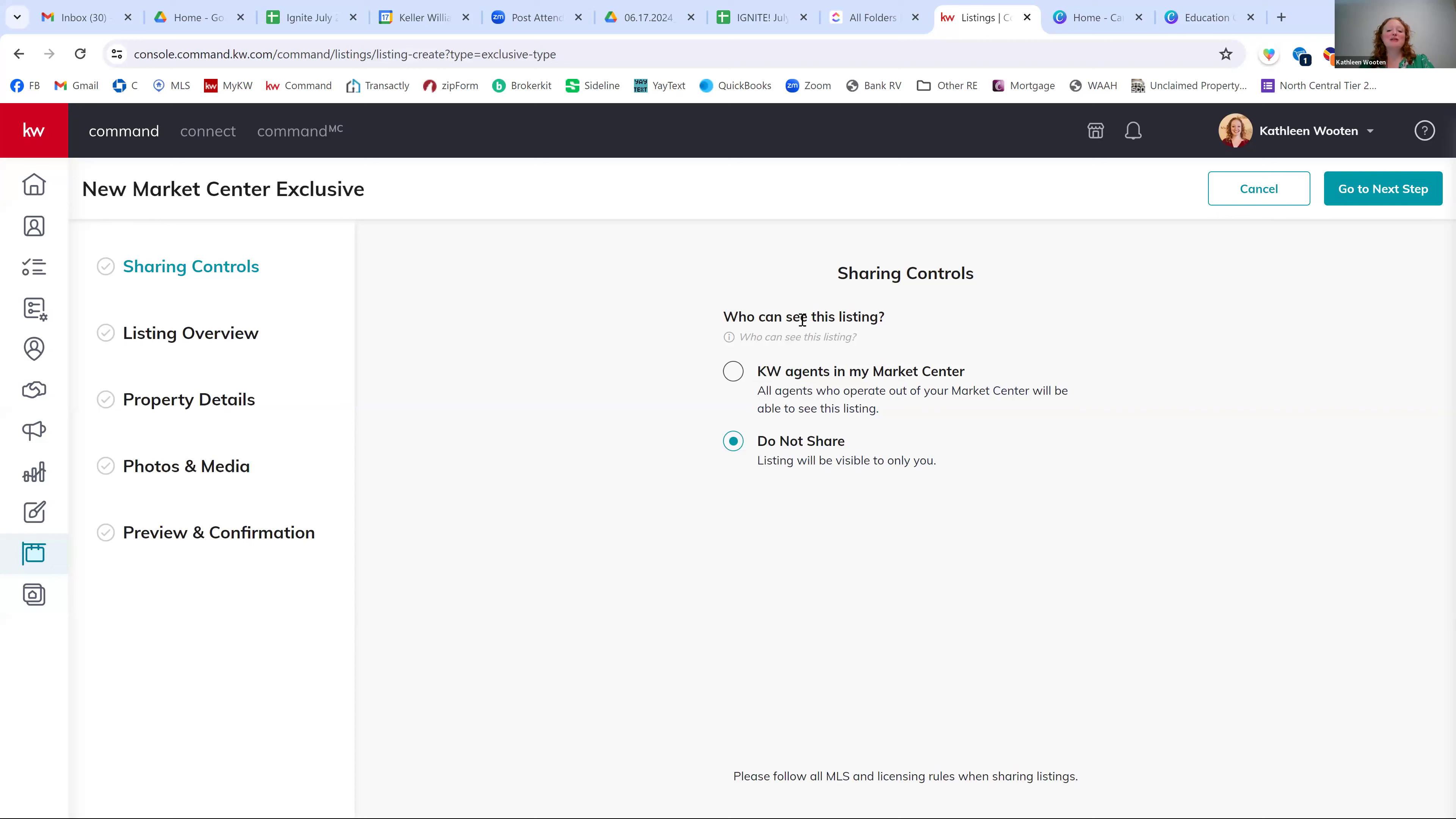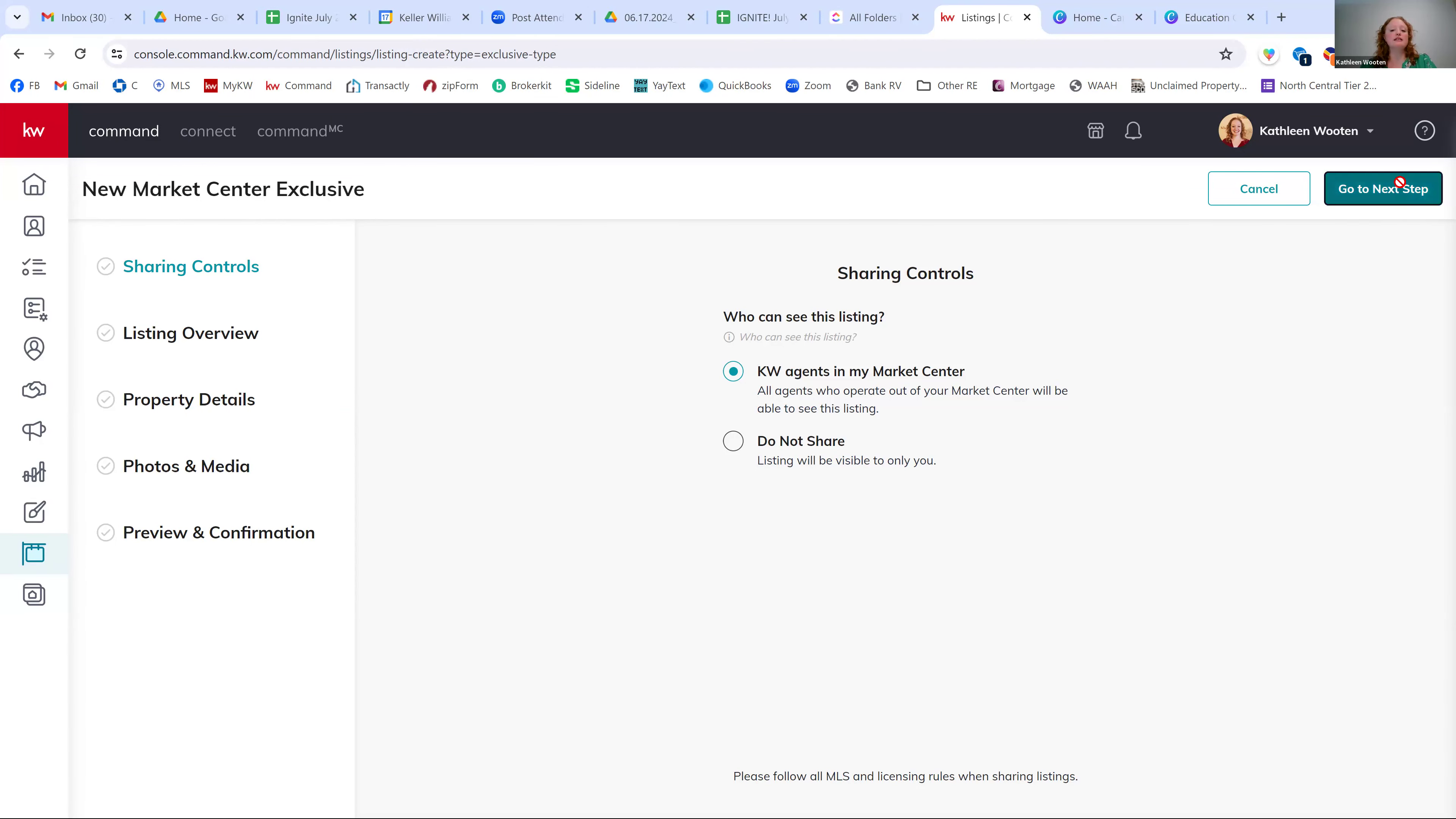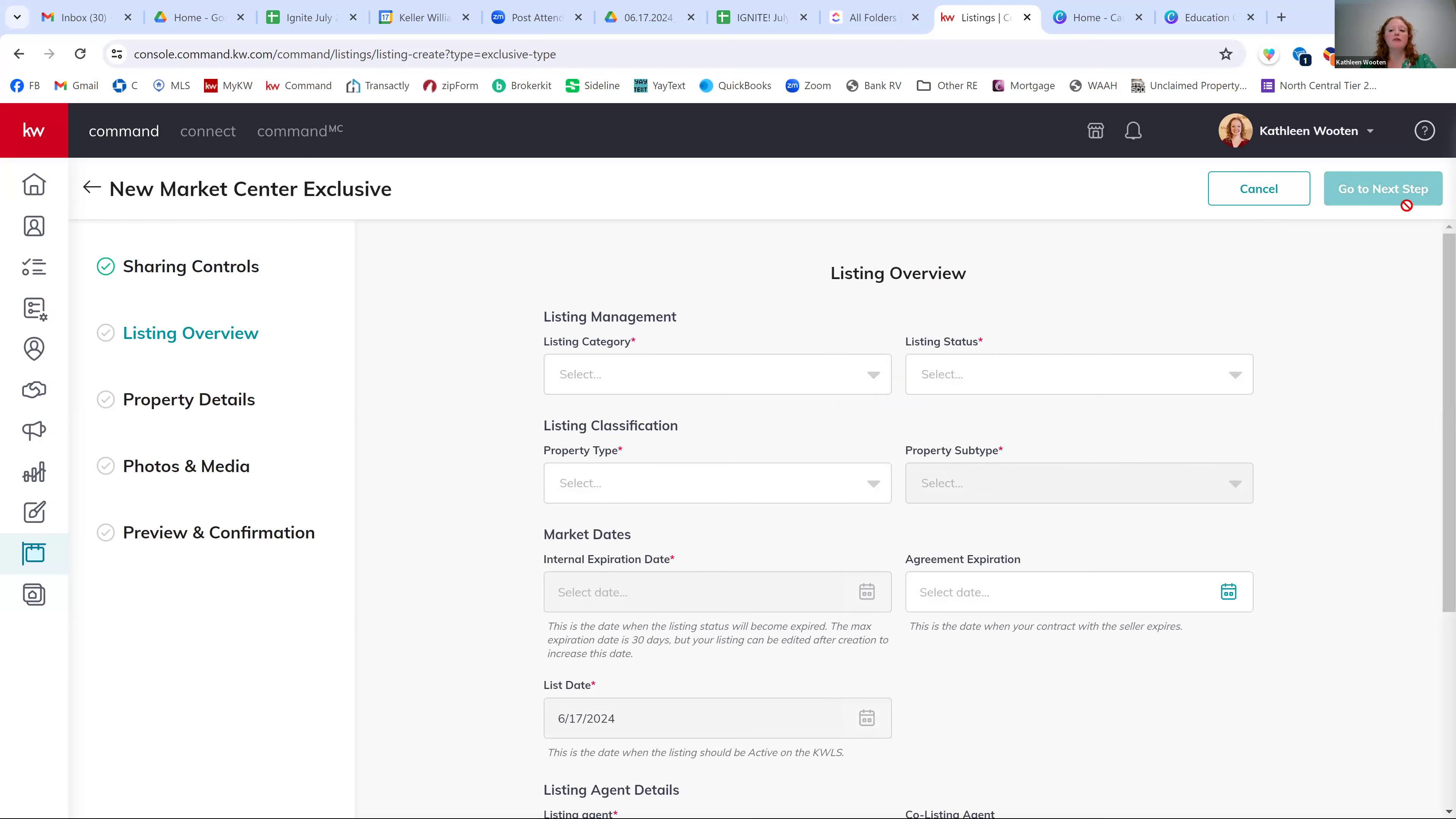And then I'm going to agree to these rules. The next is going to be who can see this listing. Go ahead and select all KW agents in my market center. I think that just makes it a little bit easier for you to find it as well. Then you can click go to next step on the top right.